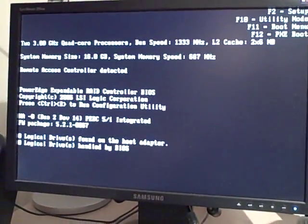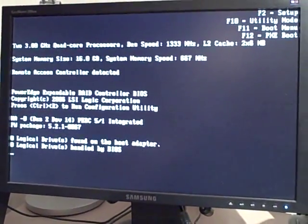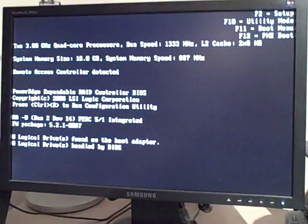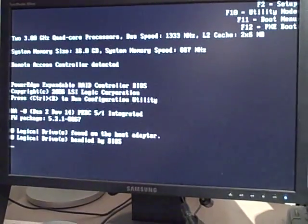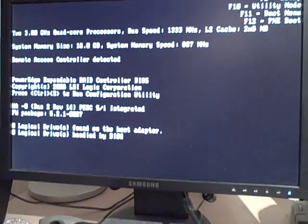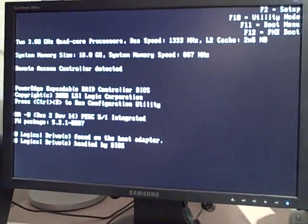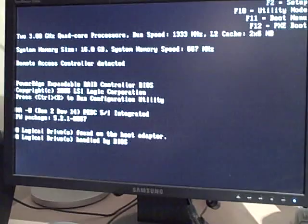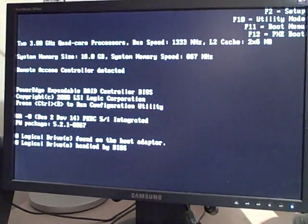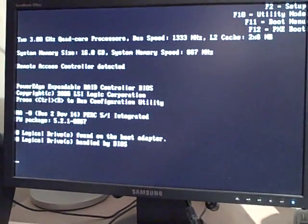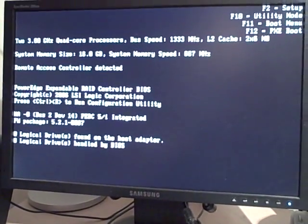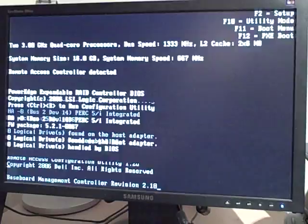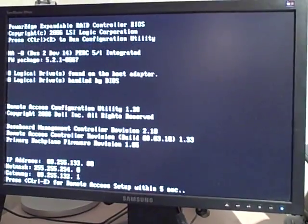Right, so we've got the DRAC setup coming up now. You have to be quick, you only get a couple of seconds, but basically you have to press CTRL and E when it comes up. So any second now. There we go, CTRL E.